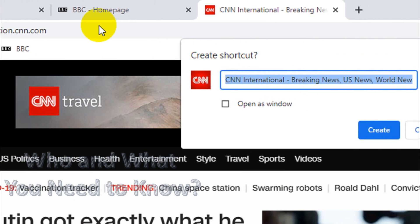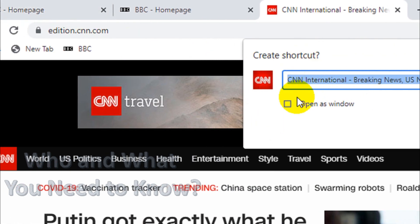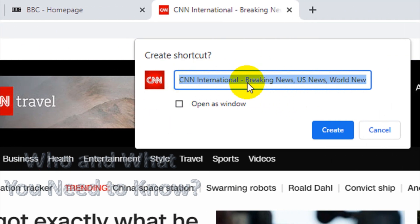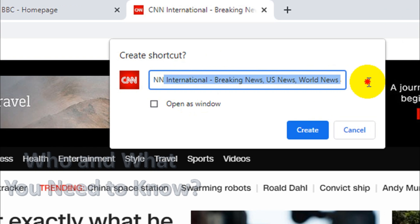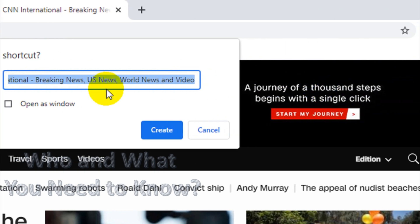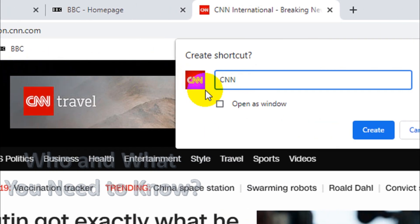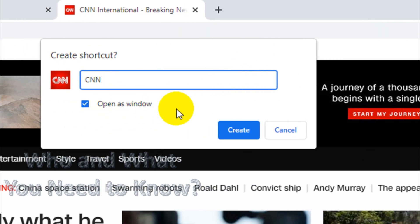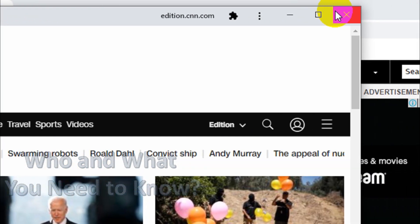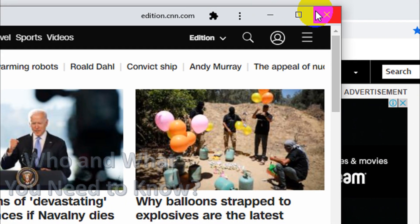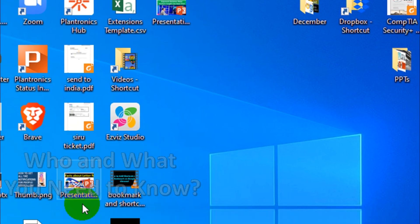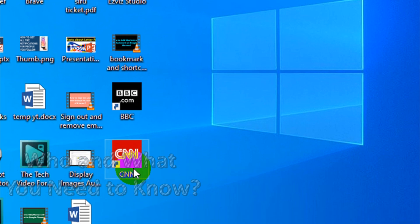Okay, now after I stop it's asking Create Shortcut. I'm going to choose CNN International, just CNN for me to make it simple. Here I can enable Open as a Window option so it will open a separate window. Click on Create. Now if I'm going to go to CNN shortcut and double click, it will open as a particular window, a new window.